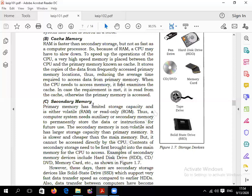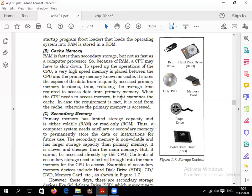Now let's talk about secondary storage devices. Secondary storage is also called auxiliary memory, auxiliary storage, or permanent storage — these are all the same thing.